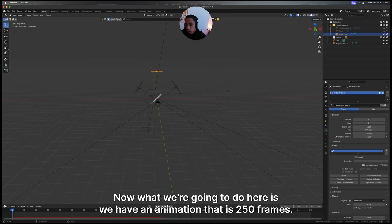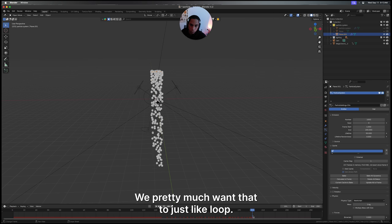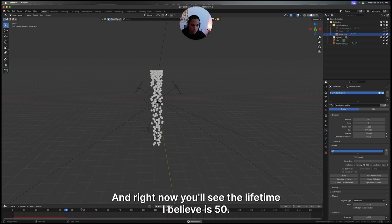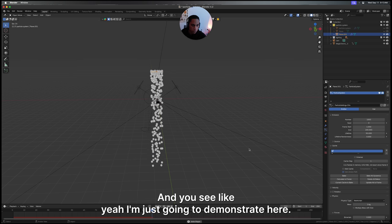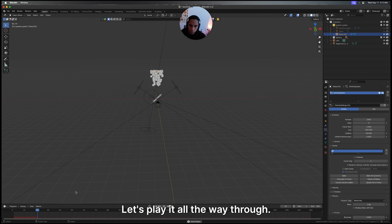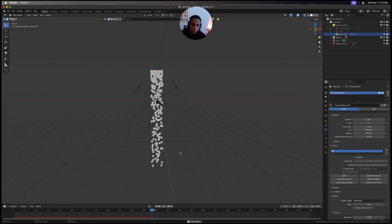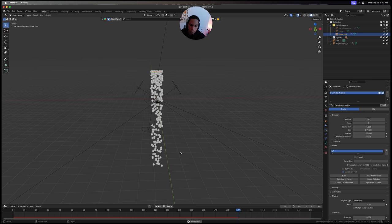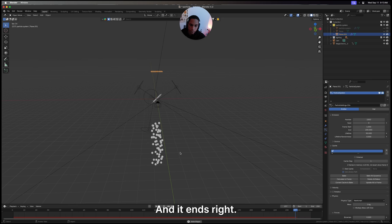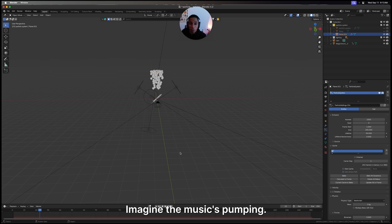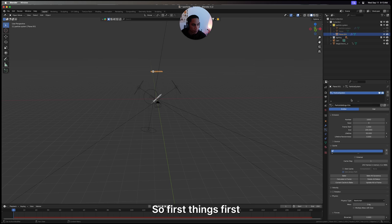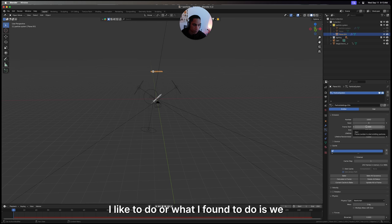Now what we're going to do here is we have an animation that is 250 frames. We want that to loop. Right now the lifetime is 50, and if I play it all the way through, it ends. You're going to want something in your animation to just keep going. Imagine music's pumping, so let's get that kicked off.